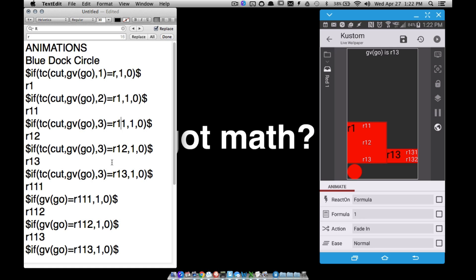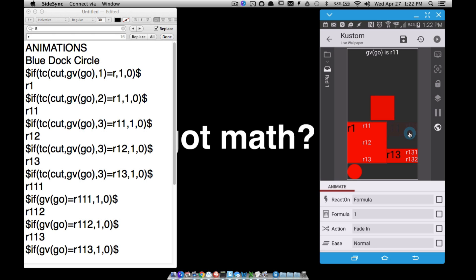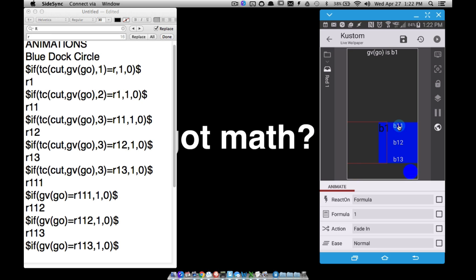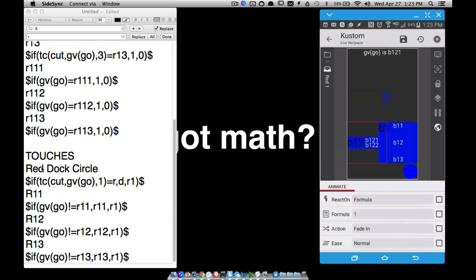The naming convention uses R for red, but you could use W for weather or R for RSS — whatever makes sense. The blue dock works identically, using B1, B11, B121, and so on. All the animation codes follow the same pattern. For touches: tapping the red circle triggers a check on GVgo.